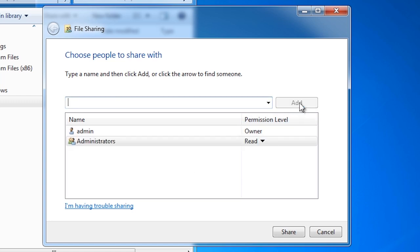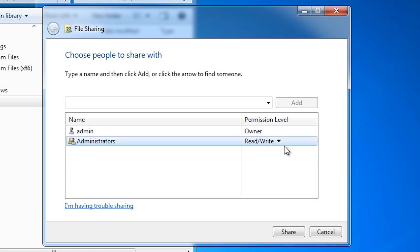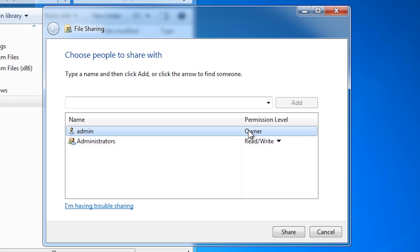In this case I will add the local administrators group which includes all the administrators on this computer. The default access is read but I can change this to read write. Notice that the account I am currently logged in as, called admin, has owner rights.